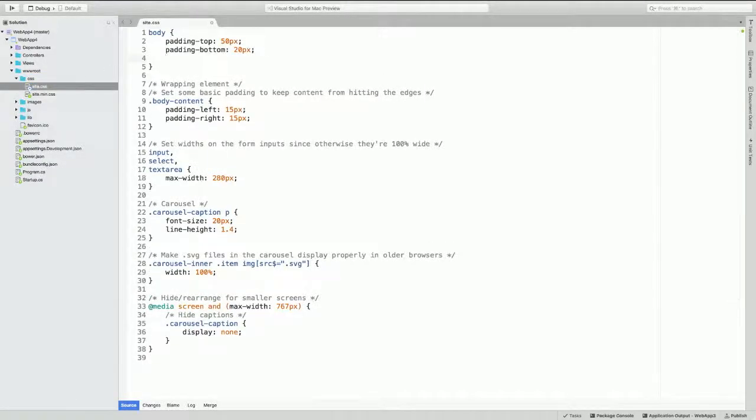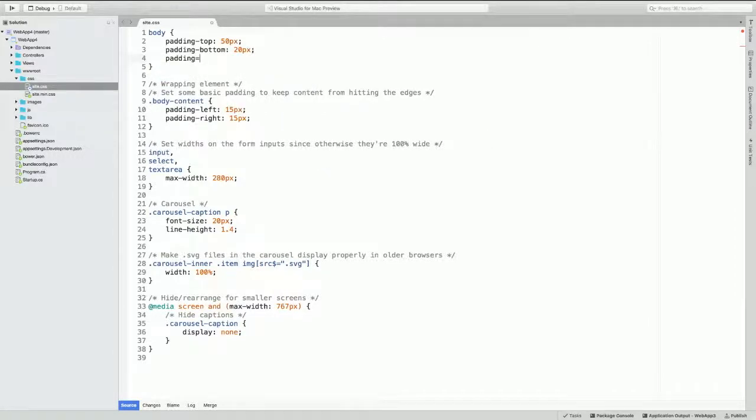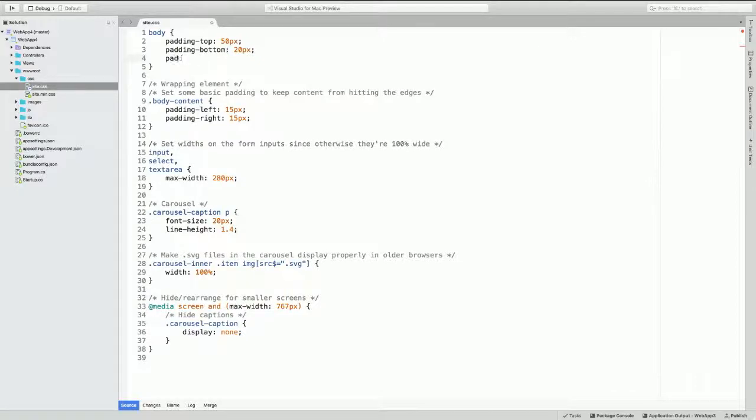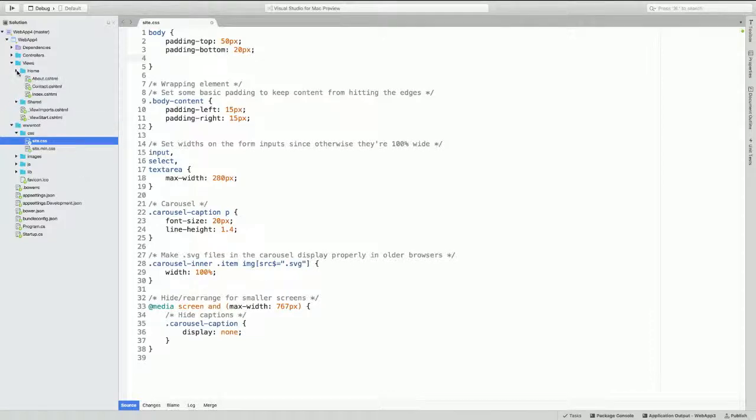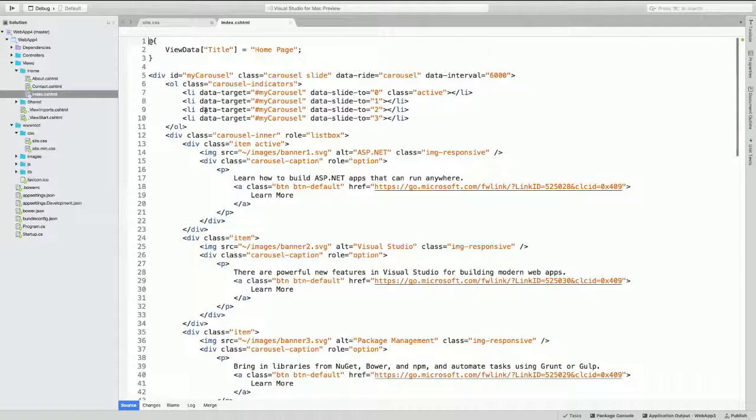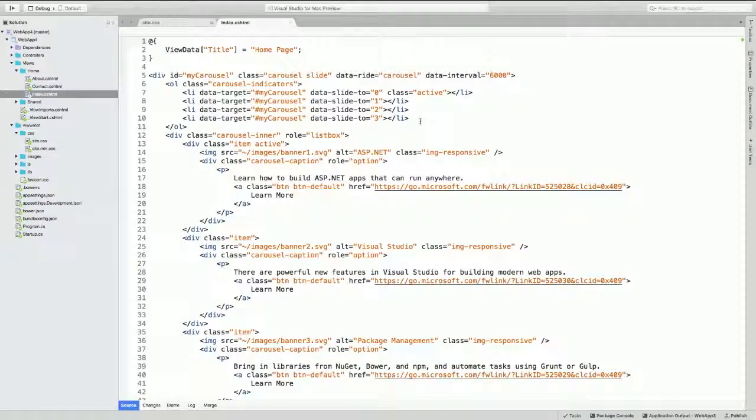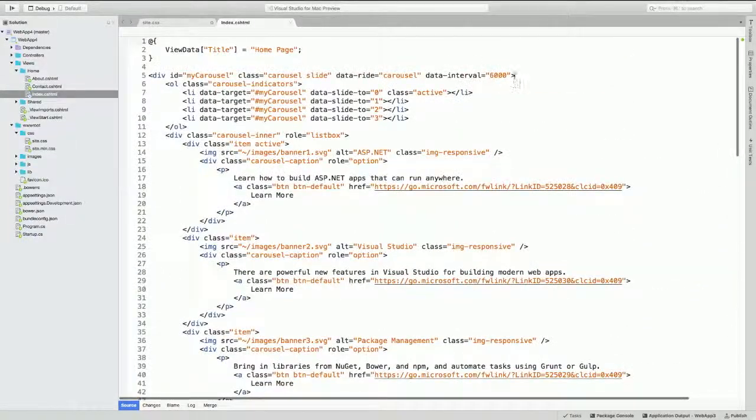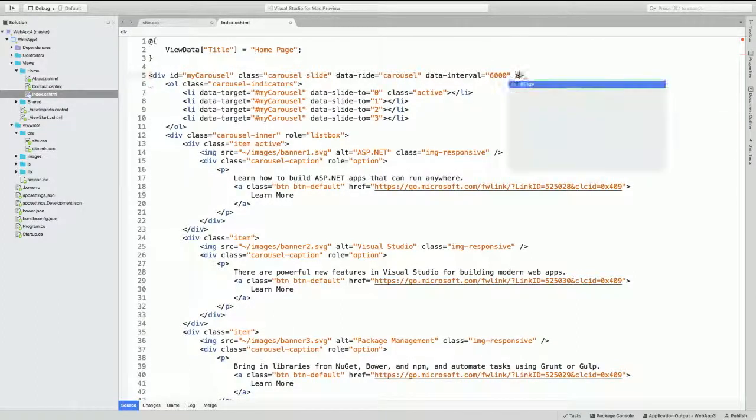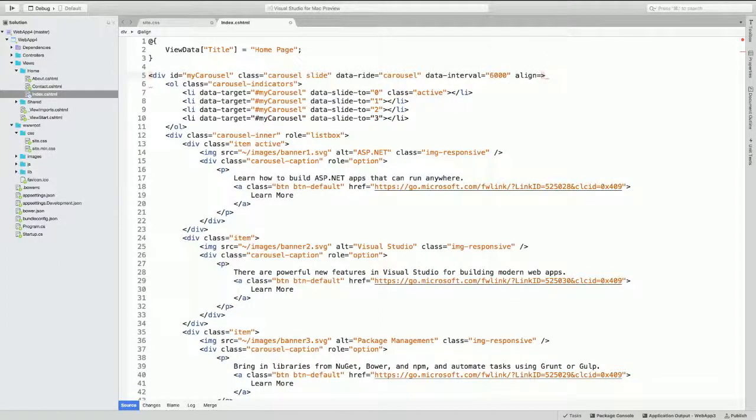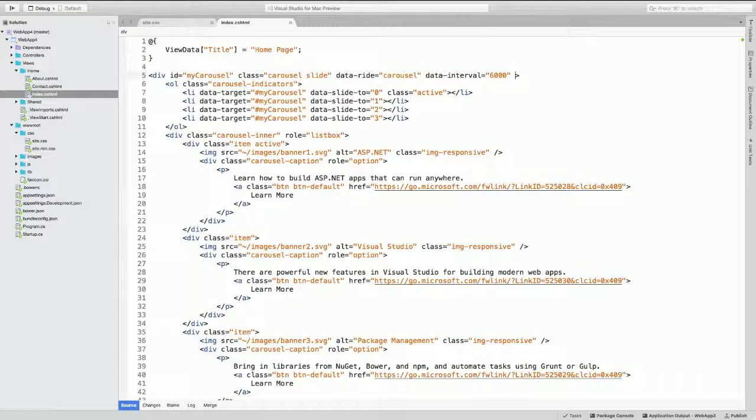Let me go ahead and demo the CSS editing experience that we have now. There's my site.css file. And as soon as I type padding, boom, it appears. So responsive. You also probably want to see the HTML editing experience. I'll go ahead and open up my index.cshtml. I'll do a line and then a line. There we go. That looks pretty good. I'll erase that, so when I run it, it doesn't look crazy.